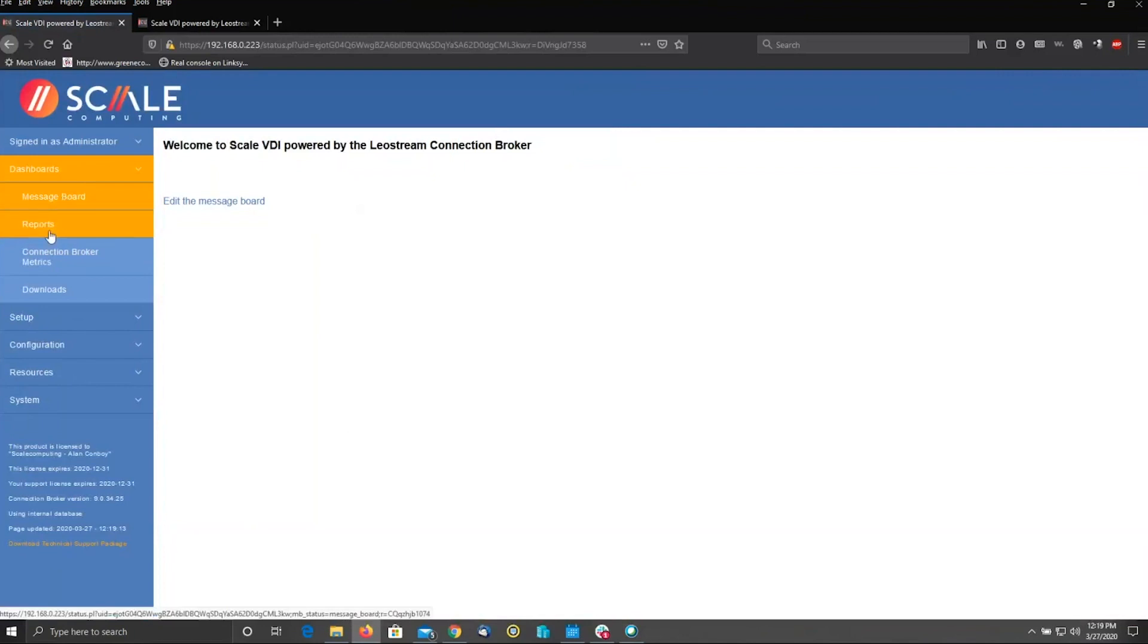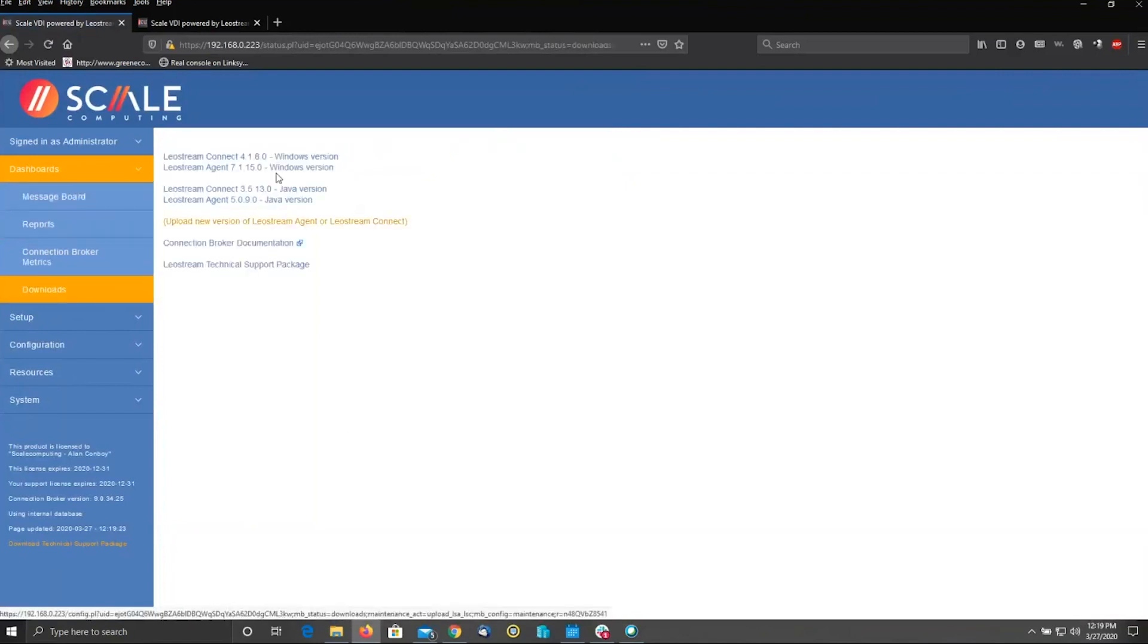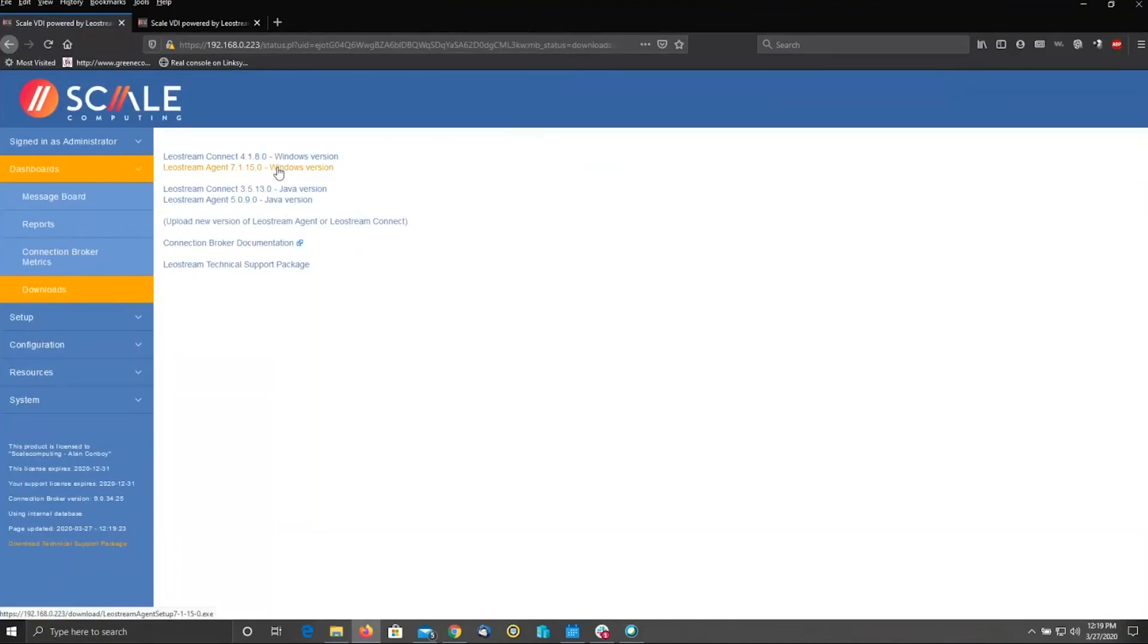Step one, you're going to stop at downloads and grab a copy of the LeoStream agent. This is the small piece of code that you will install, either directly or through a GPO, directly on all of the physical desktops in your environment that you wish to bring under management and reflect via HTML5 out to your user base. If you have non-Windows machines in the environment, desktops such as Macintosh, Linux, etc., you can use the Java version.